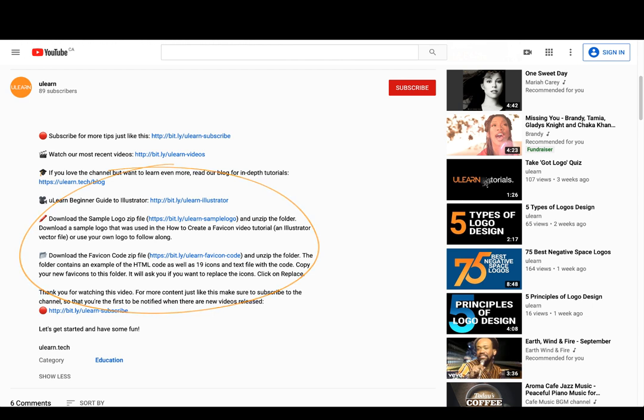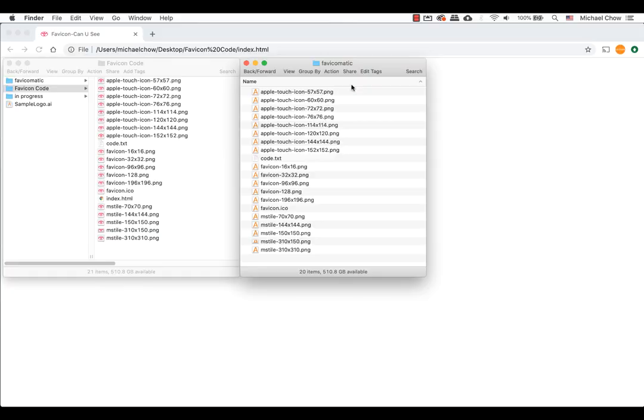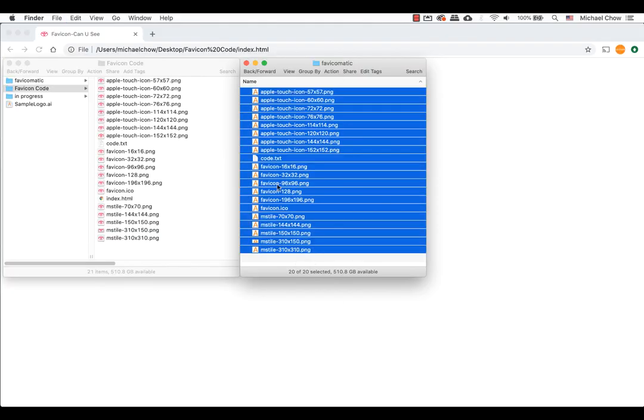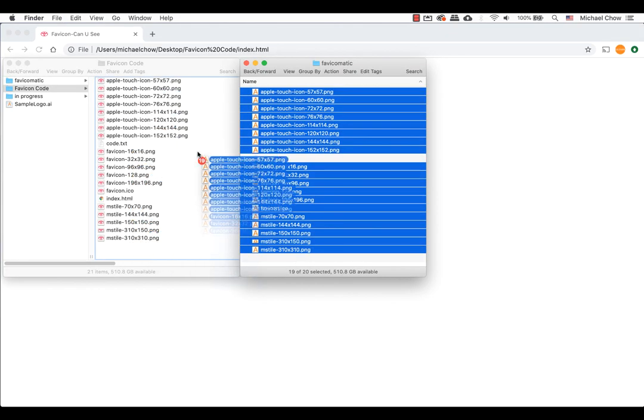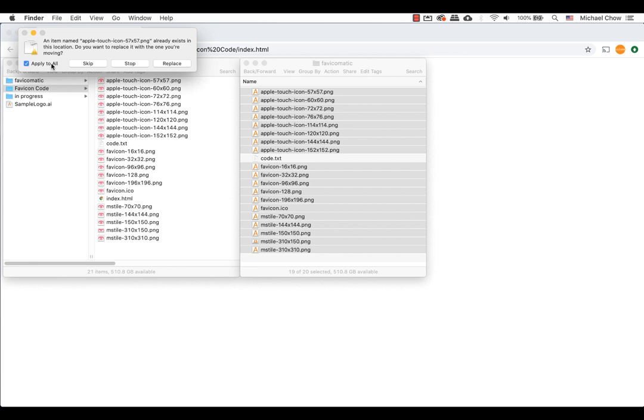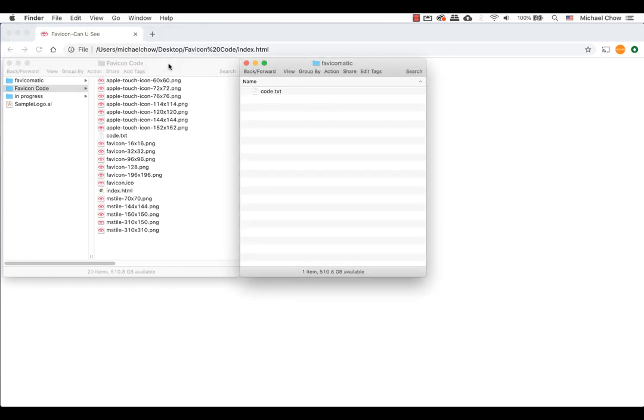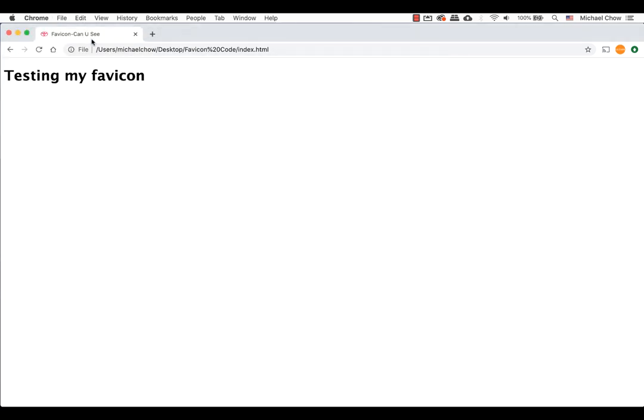I have also included a folder of the HTML code if you didn't want to do the coding itself. Copy your favicon to the folder and a new icon should replace it and then open the HTML file or refresh the HTML file in a web browser and you will see your favicon in action.